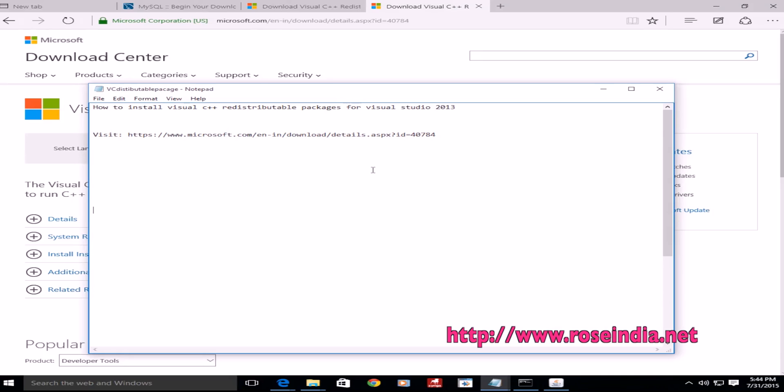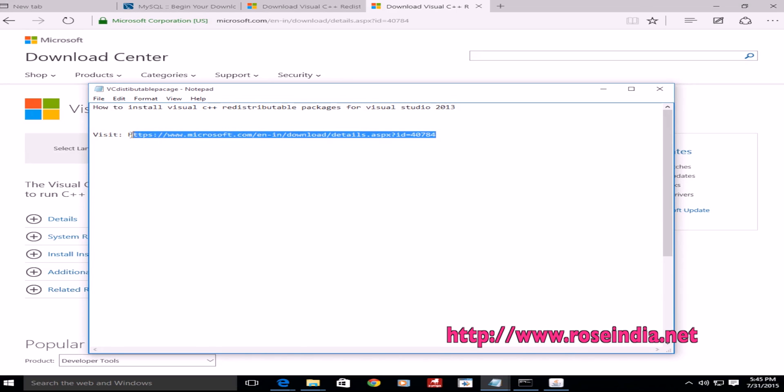In this video, I will teach you how to install Visual C++ redistributable packages for Visual Studio 2013. For this, visit this URL.